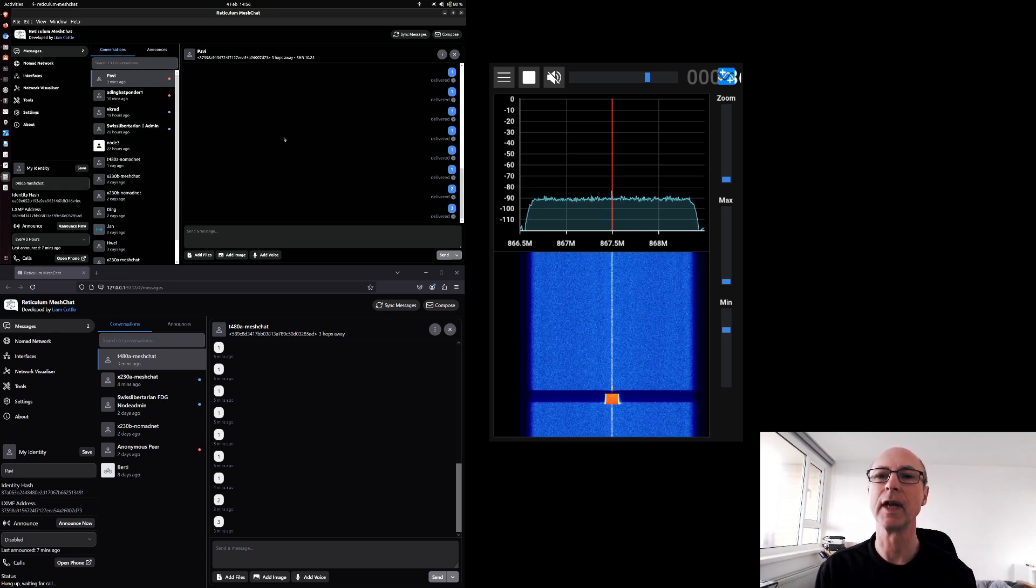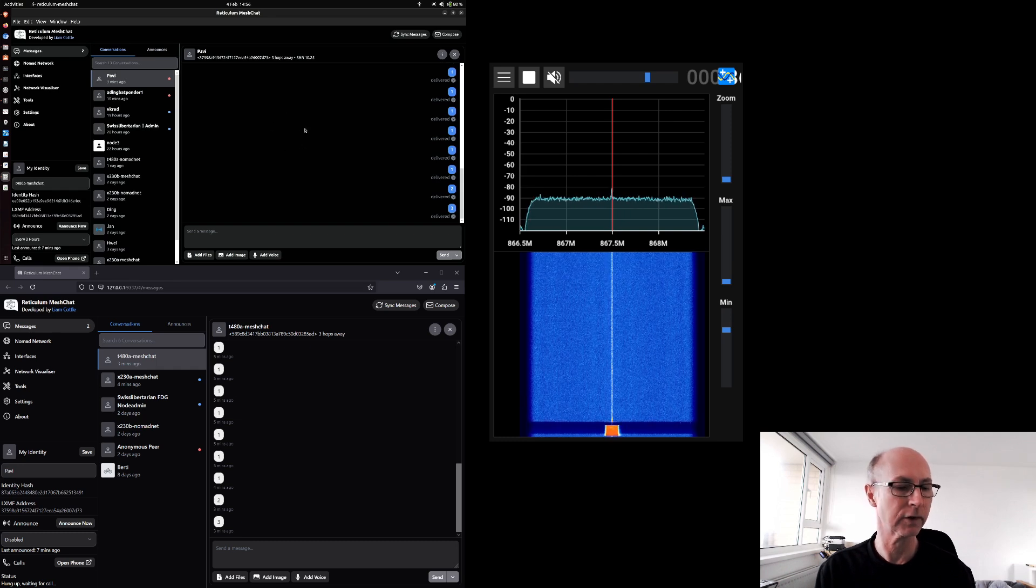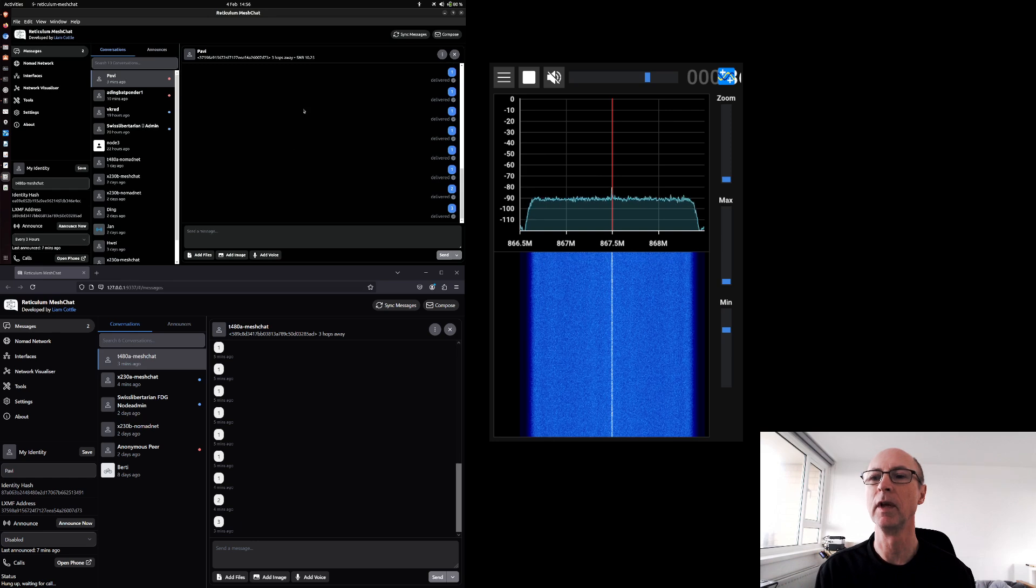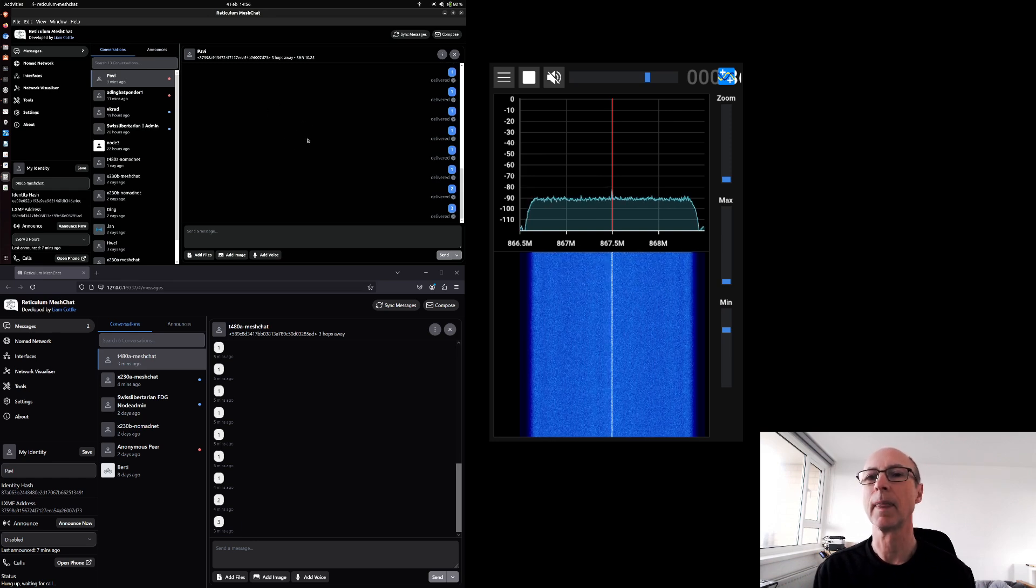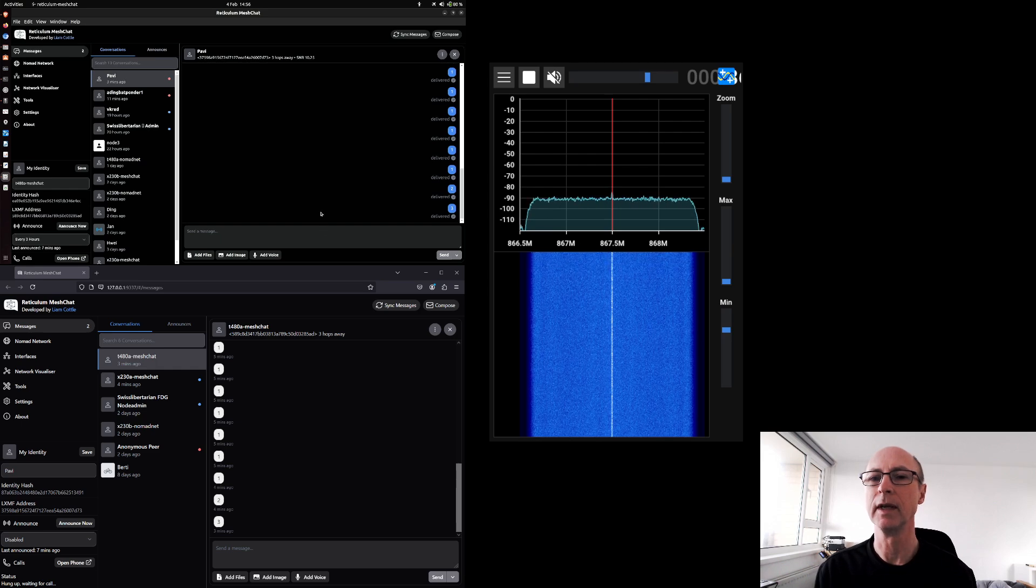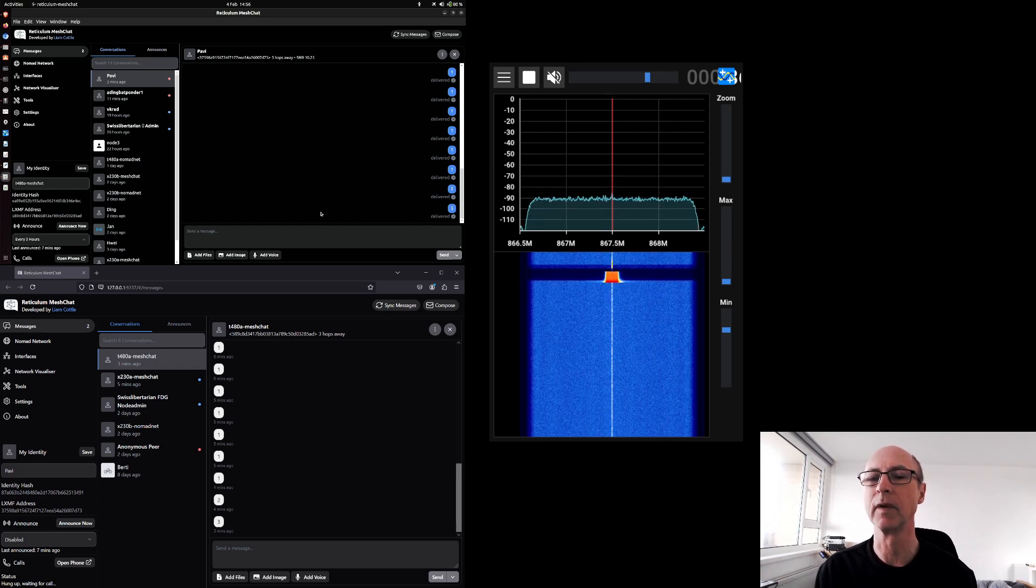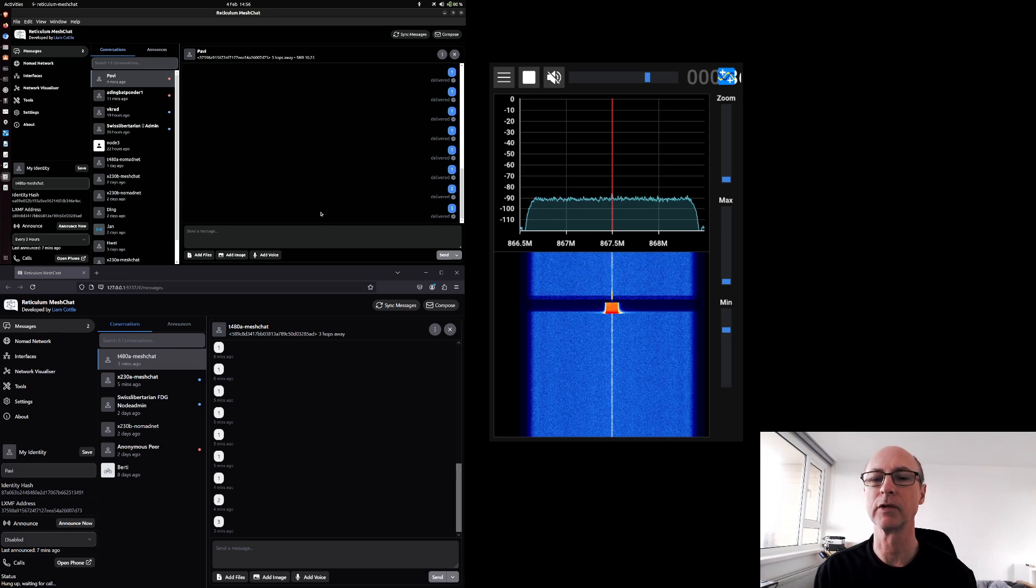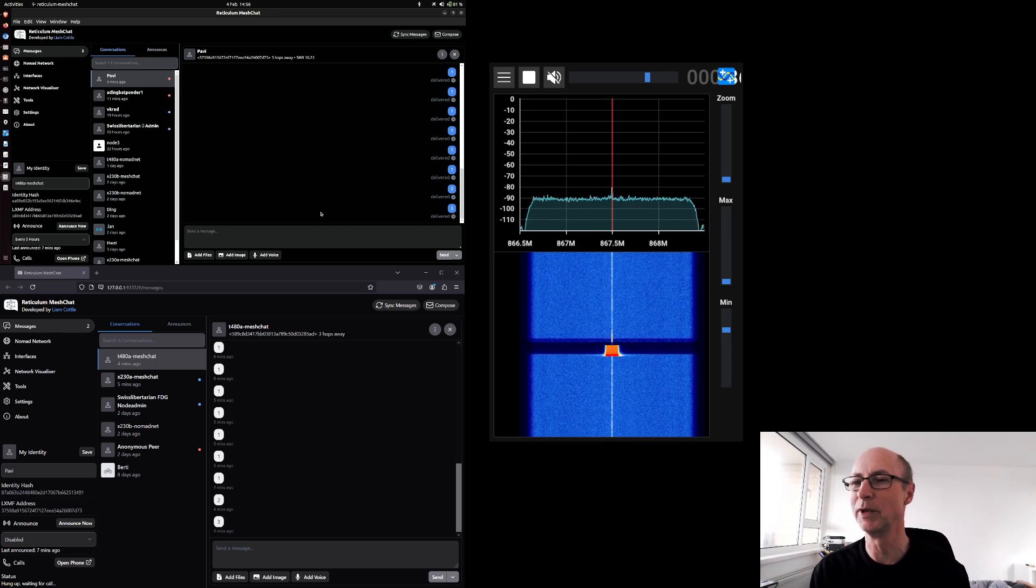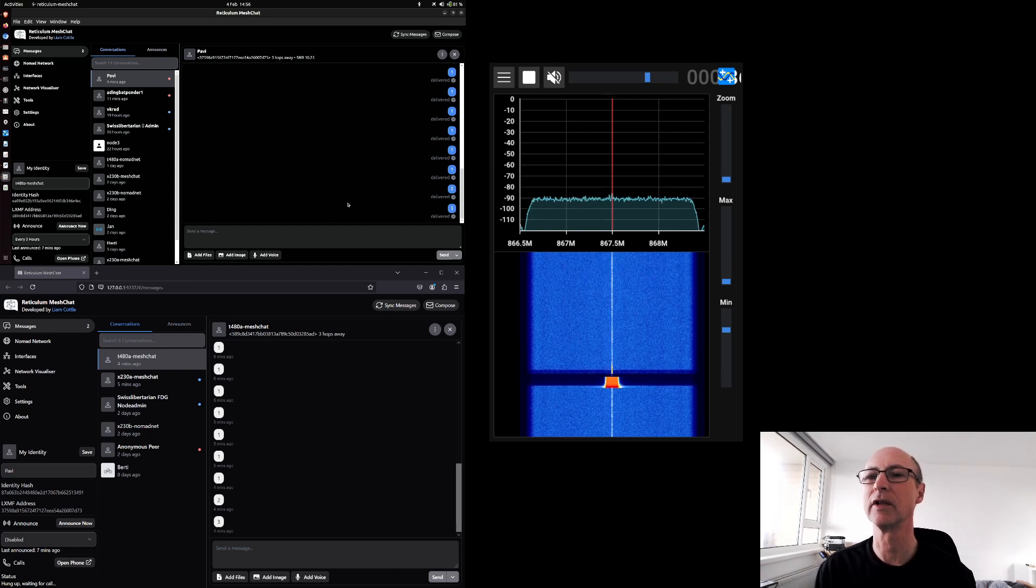This is an Ubuntu machine called T488, and this is one I use for chatting on Reticulum quite often in the Nomad network. And the window below that is a Windows computer which is running Reticulum mesh chat as well, and that's called Pavi because it's a Pavilion from HP computer, so I know which one I'm looking at.